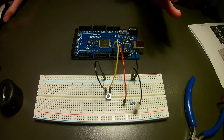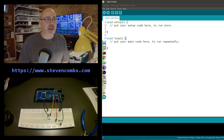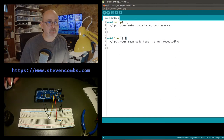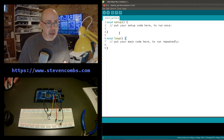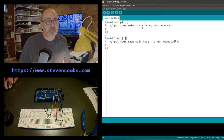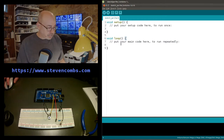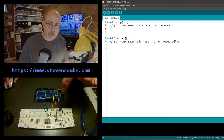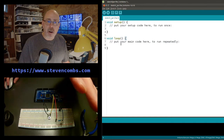Now we need to create the programming. We'll use the Arduino IDE. The IDE has two main areas: void setup, where code runs once, and void loop, where code loops repeatedly. Everything happening here will be part of a loop, and that loop will be interrupted whenever we push the button. Depending on the current state, it'll either turn the light on or off.